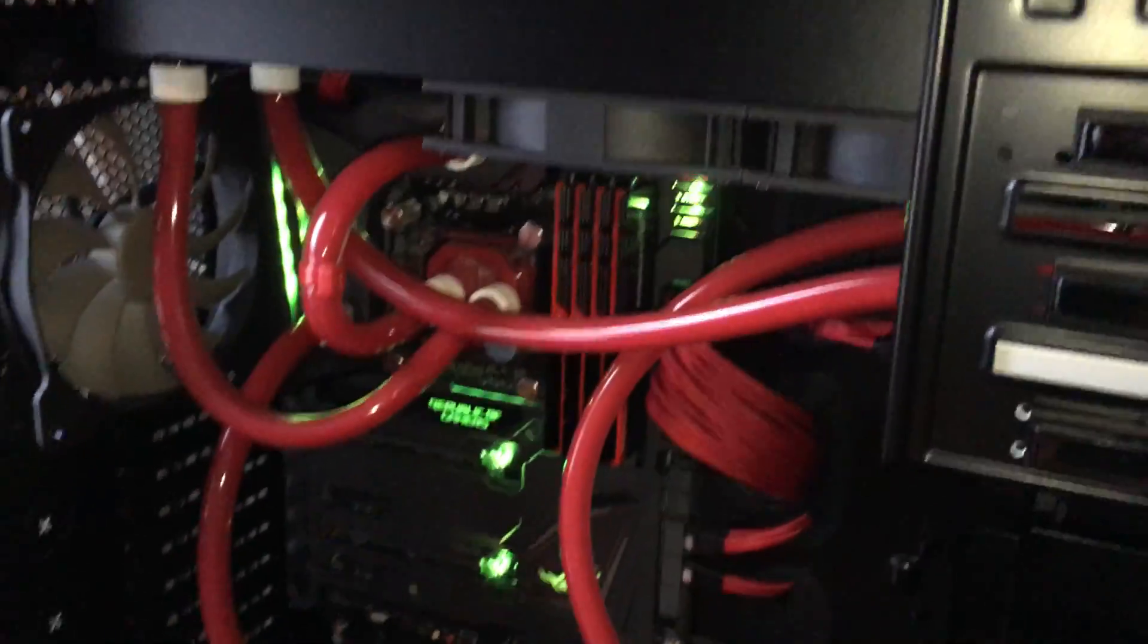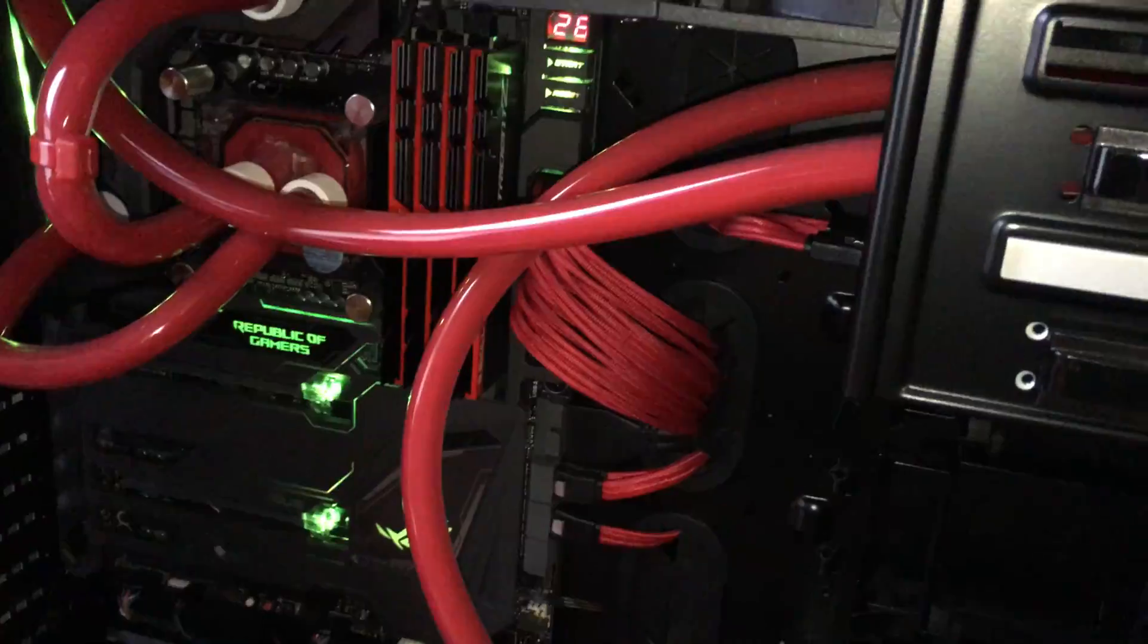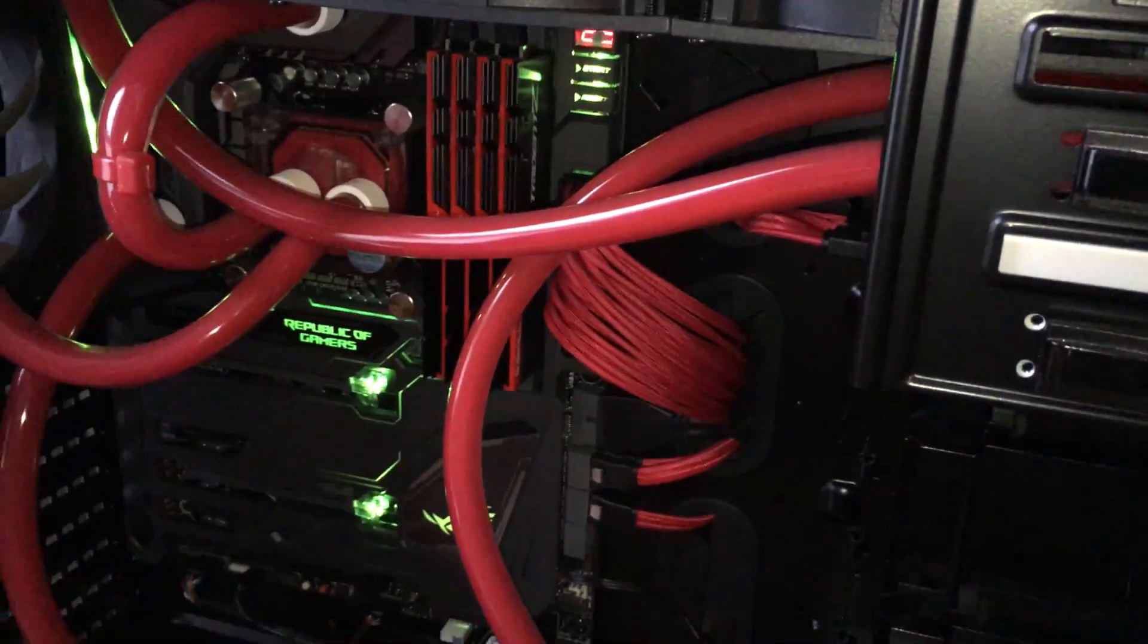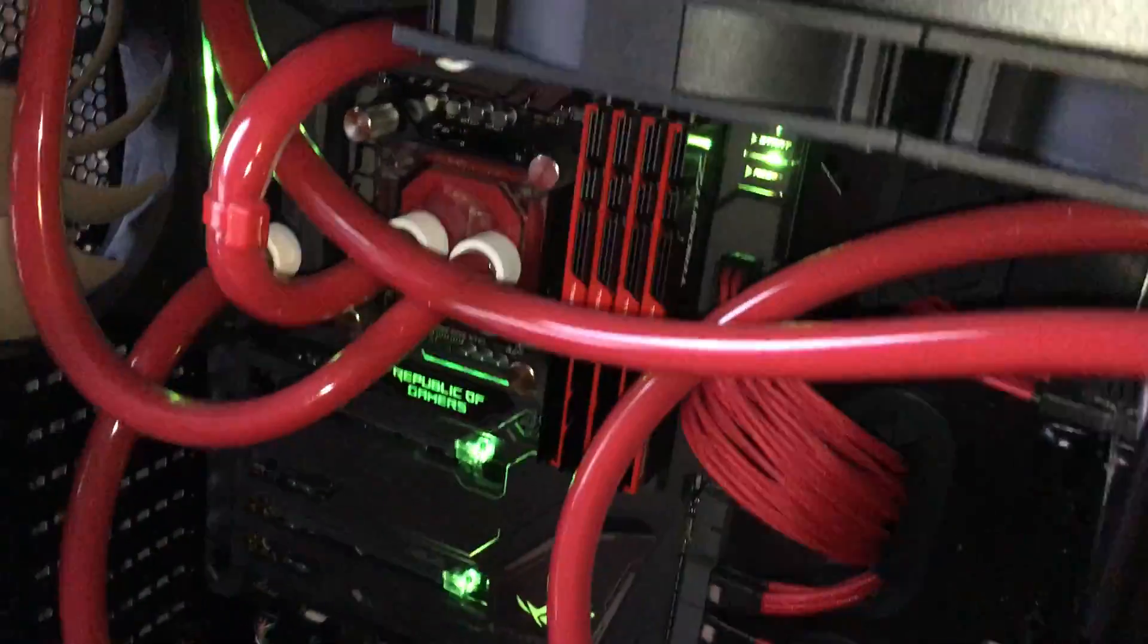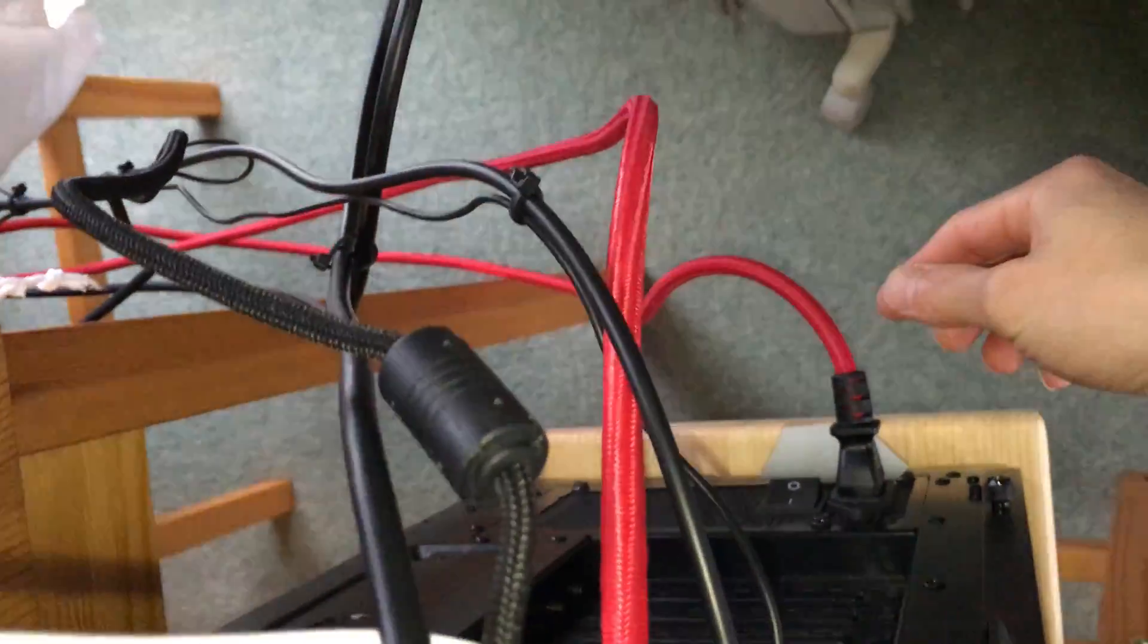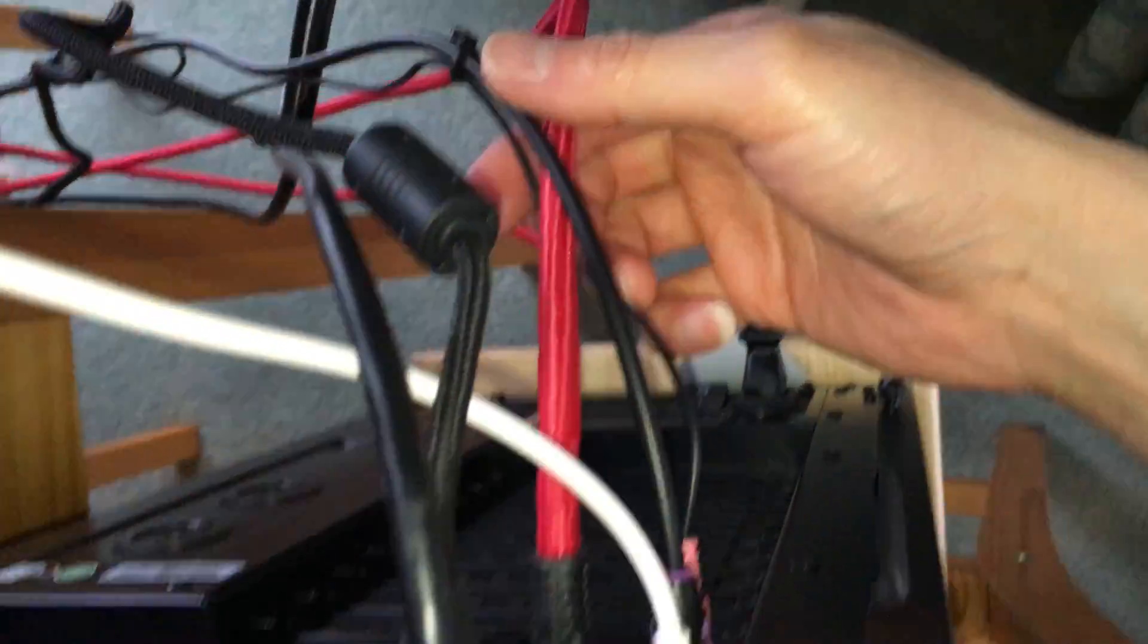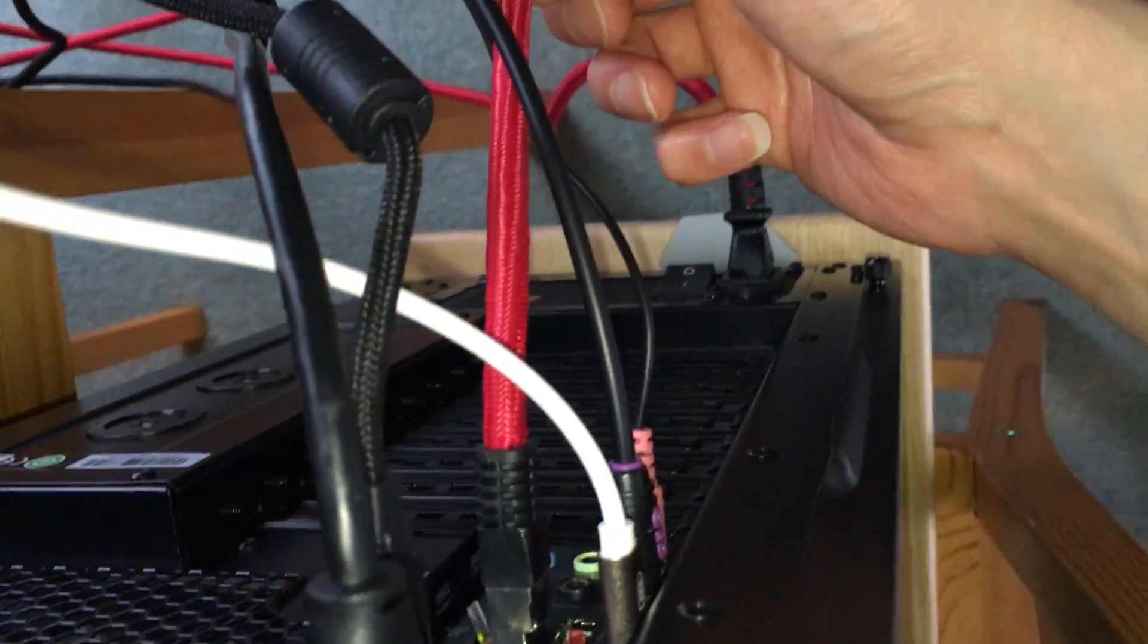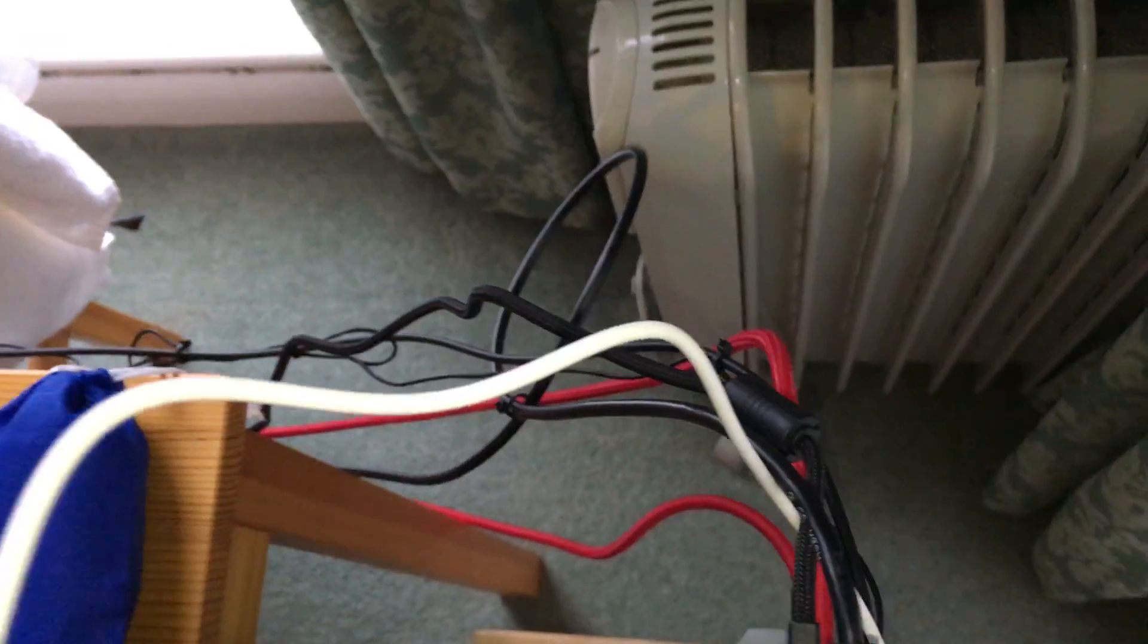And all cables are red CableMod ModFlex cables, including the main power supply cable, the ethernet cable, and the main power supply cable to the monitor.